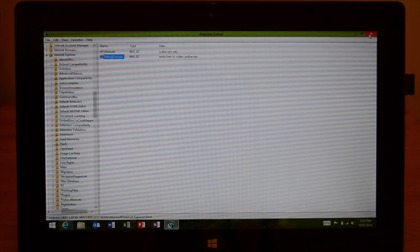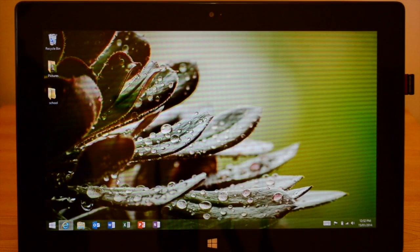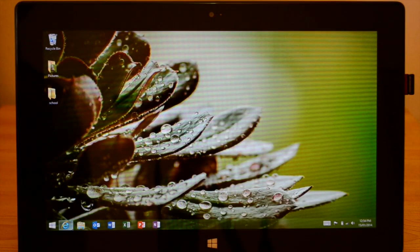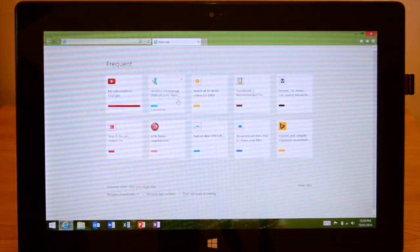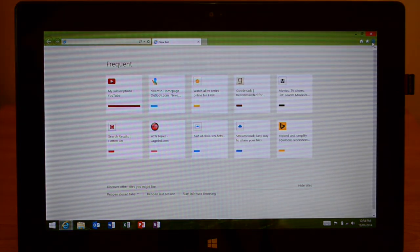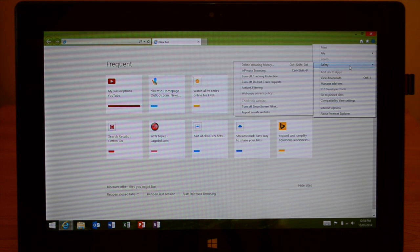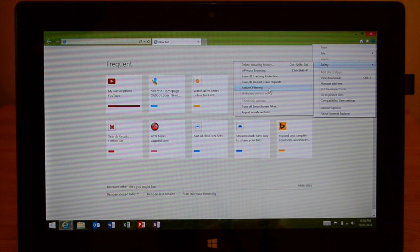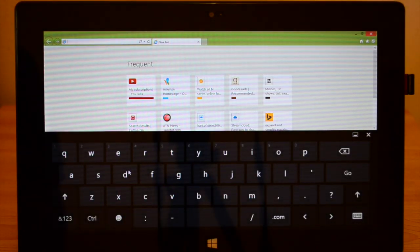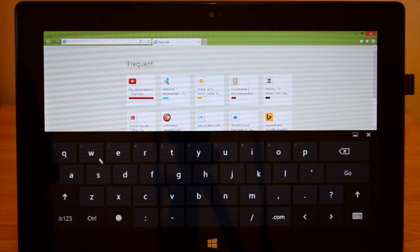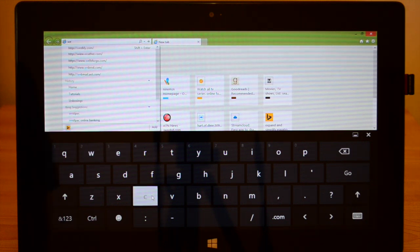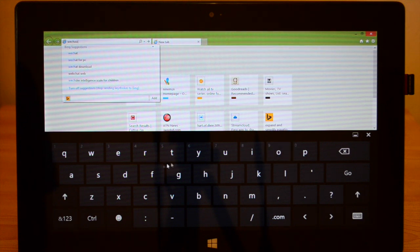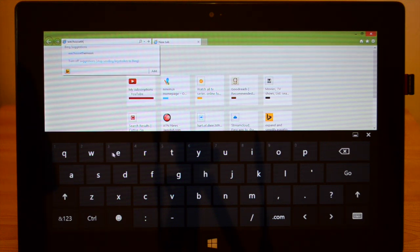And then close all that and then go back into Internet Explorer. This is the last step. Go to the Settings cog in Internet Explorer, then to Safety, and make sure ActiveX Filtering is unchecked. If it is checked, just click on it to uncheck it, and that should be the last thing. So to show you guys that now Flash is actually enabled, I'm going to go to a website that is completely Flash. It's called wechoosethemoon.org.